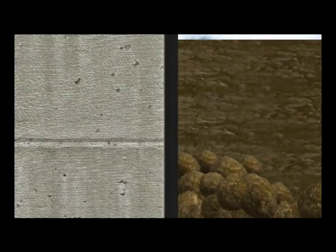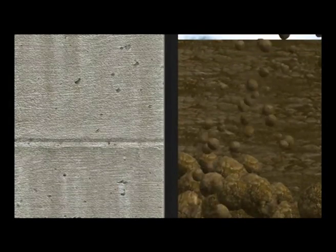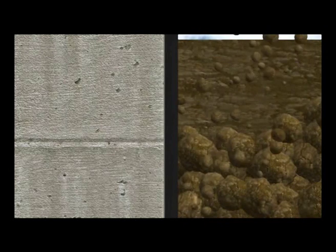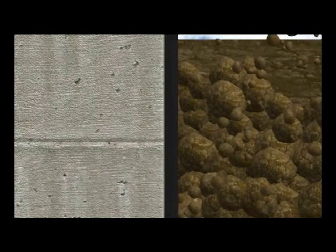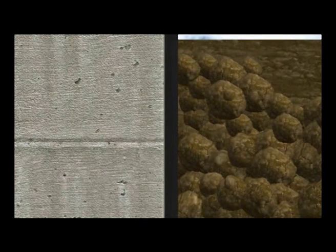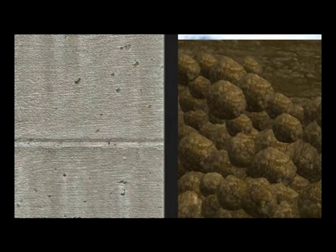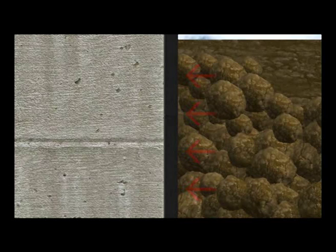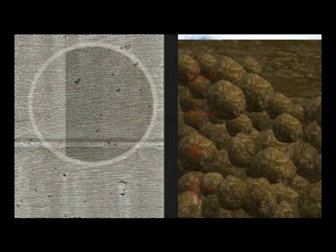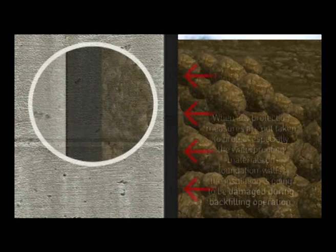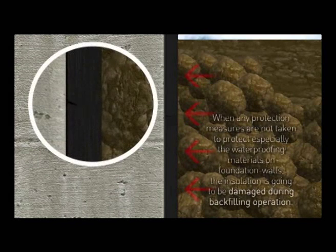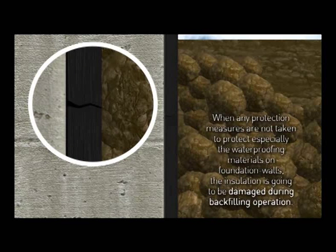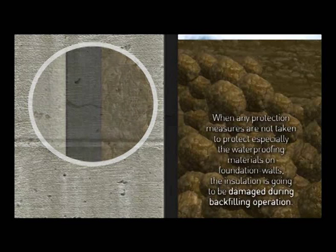Yet, no waterproofing system can exist without effective protection against mechanical impacts. When no protection measures are taken to protect especially the waterproofing materials on foundation walls, the insulation is going to be damaged during the backfilling operation.